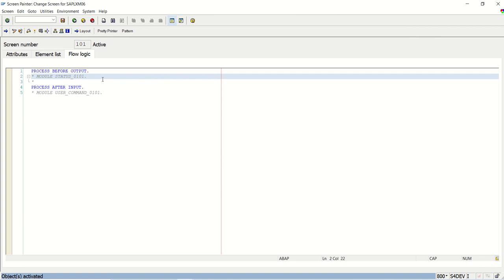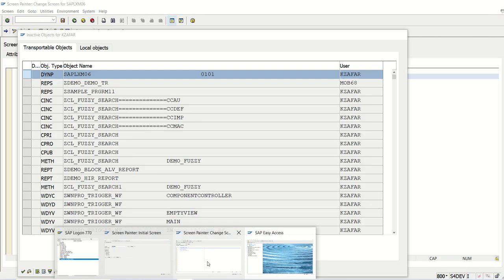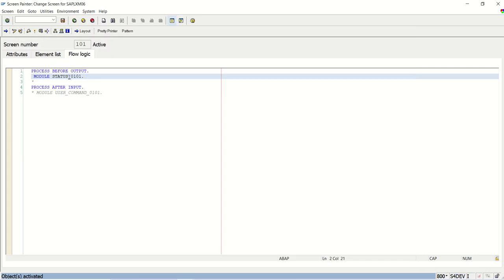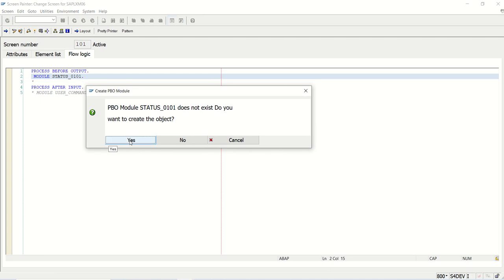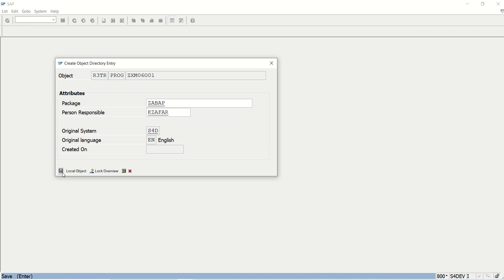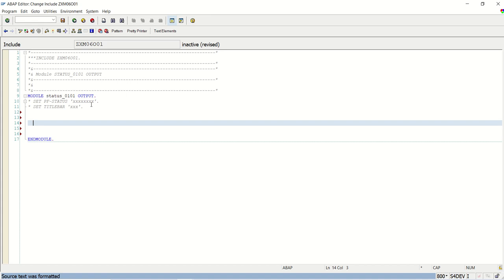Now, as we know, we have to write the 'loop at screen' logic in the flow logic of the respective screen. Wherever you work on module programs, you may have used that concept. Inside the screen in the PBO we have to use that. I will click on the PBO, double-click, create the new object, get the include name, keep the first include as-is, save in a package, and save in the TR.